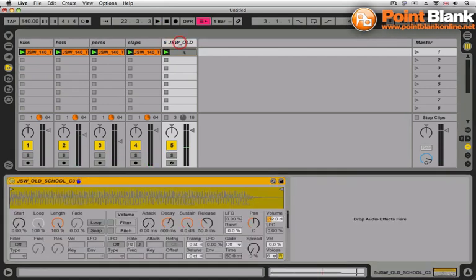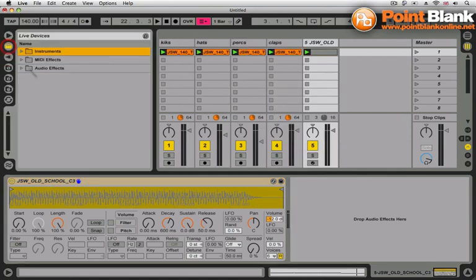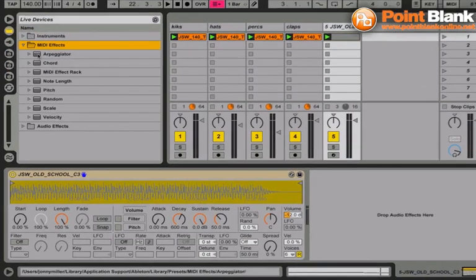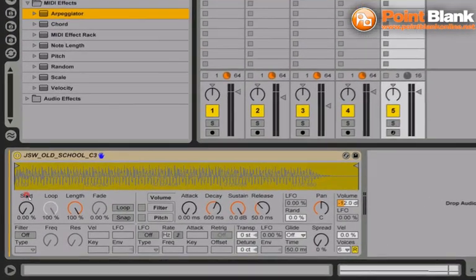So what I'm going to do here, I'm going to go and add some MIDI effects to this old school chord sample and just do something a little bit more interesting with it. If I go to the MIDI effects folder and just bring in arpeggiator.